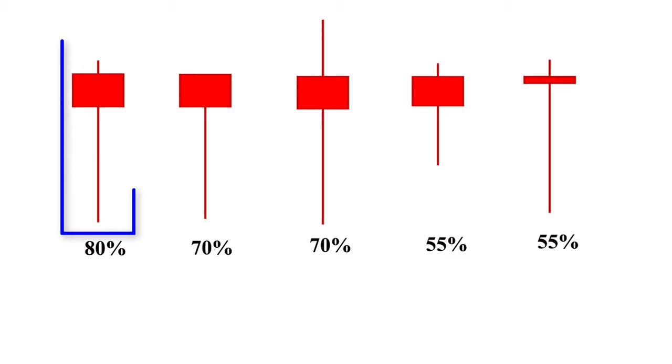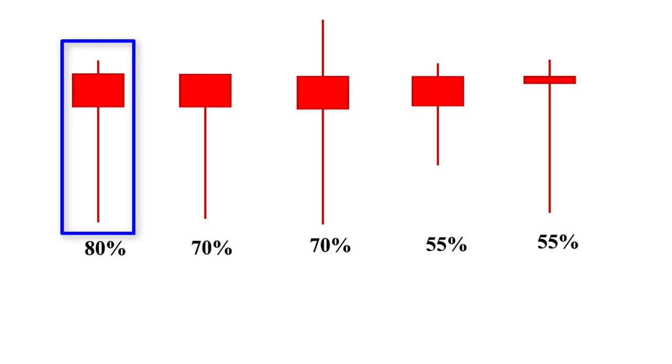This is a 100% perfect hanging man because this pattern has all three conditions. So the success rate of this pattern is about 80%. To achieve around 80% success, you should use any other tool such as resistance or overbought zone, Bollinger band, moving average, etc.